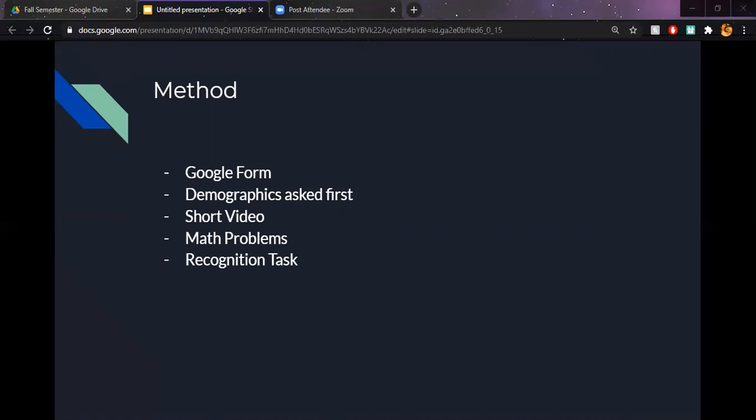So I thought I actually had 10 altered and 10 unaltered of each type of photo, but I actually miscalculated. And I only had 11 altered and 9 unaltered of the old photos, and 9 altered and 11 unaltered of the new. So it was still 40 photos, but it wasn't exactly equal.